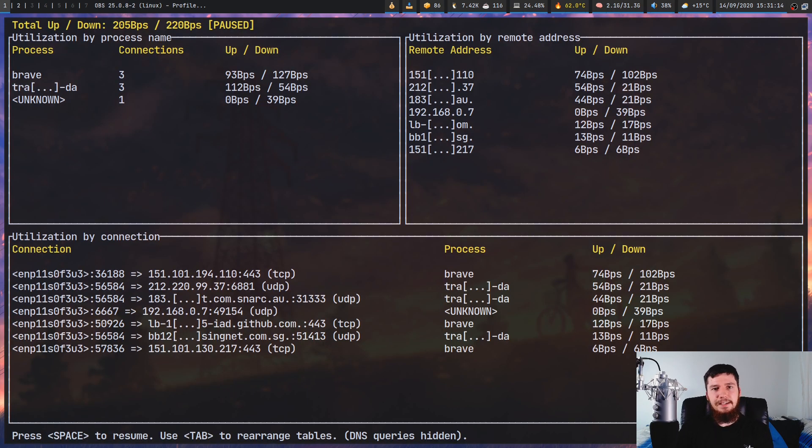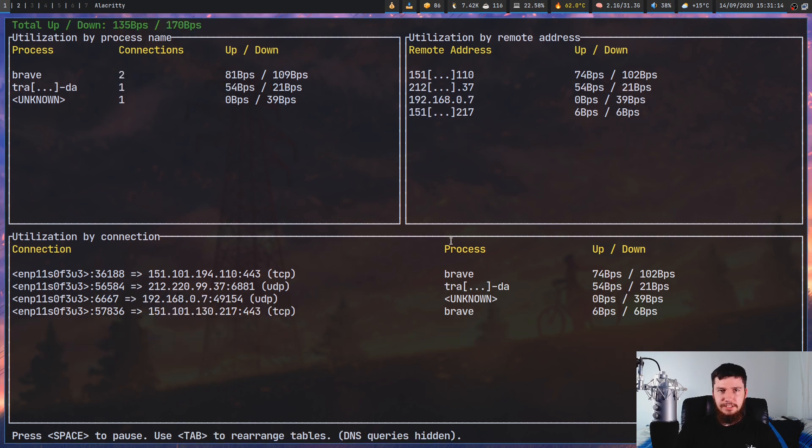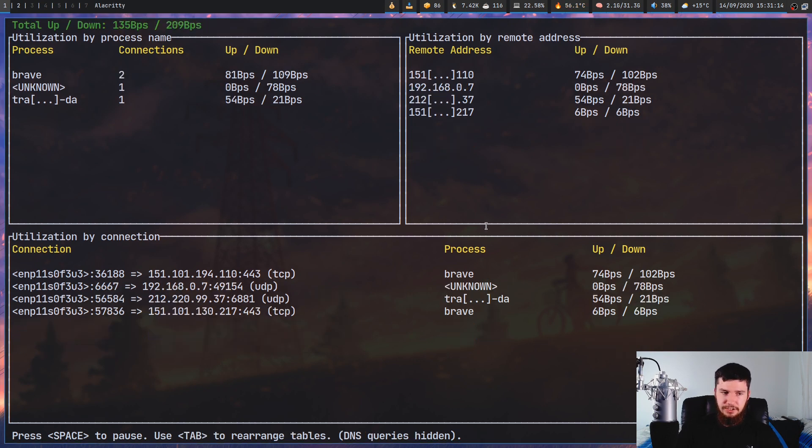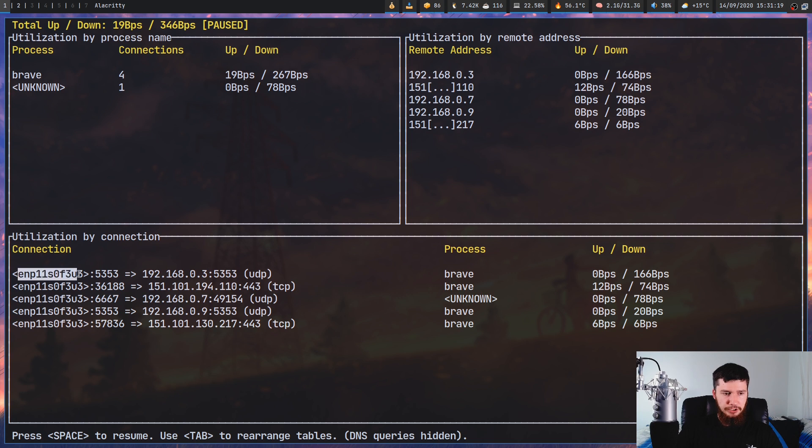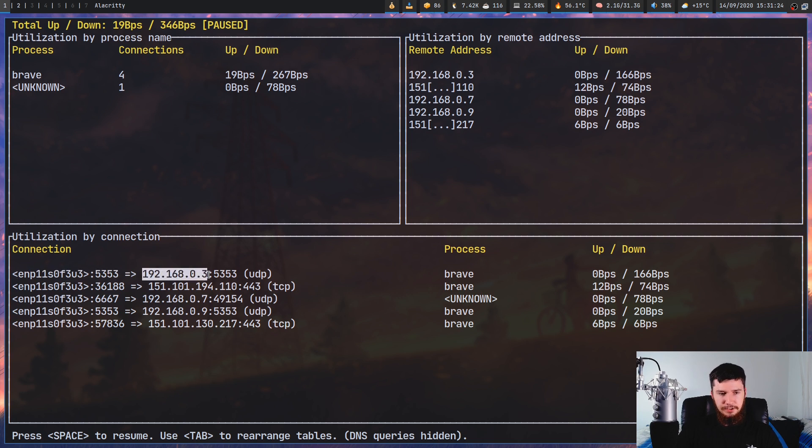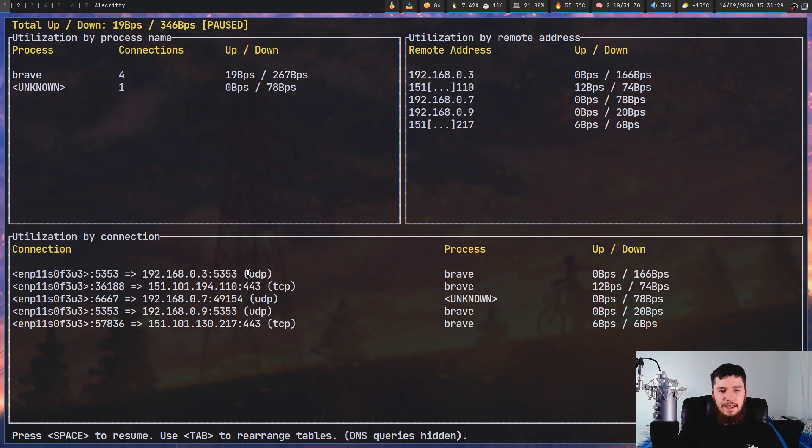So back to the application, the last box we have is the utilization by connection. The way you read this box is here is the network device, here is the port you're connecting with, this is the IP address or domain you're connecting to, that is the port you're connecting to, and then this is the transport protocol that you're actually using.